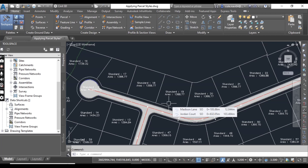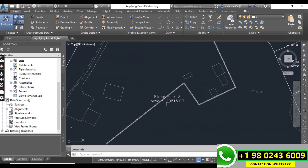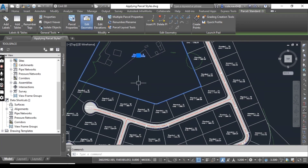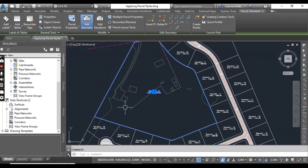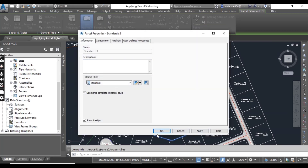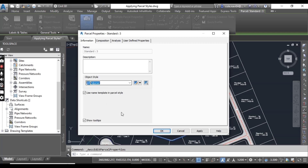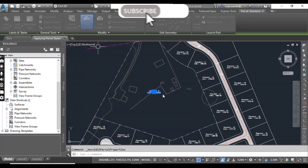Now we will give them different styles to differentiate between them. First of all, click on Standard 3 — it's our parcel — and go to Parcel Properties. In Parcel Properties you will see the Object Style option. We need to show this parcel as Adjoiner, so just select Adjoiner and click OK.